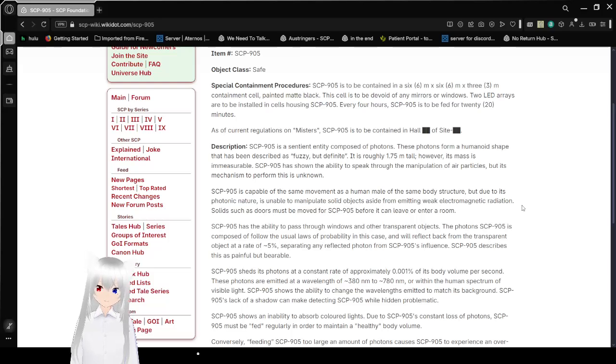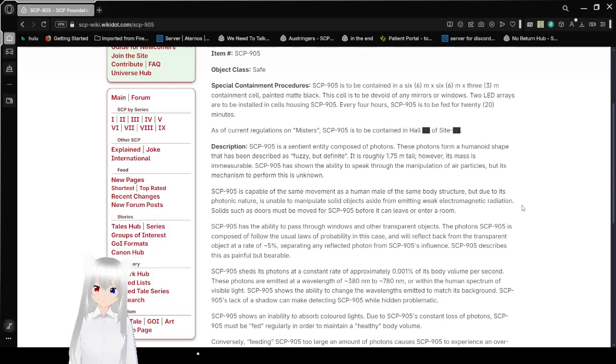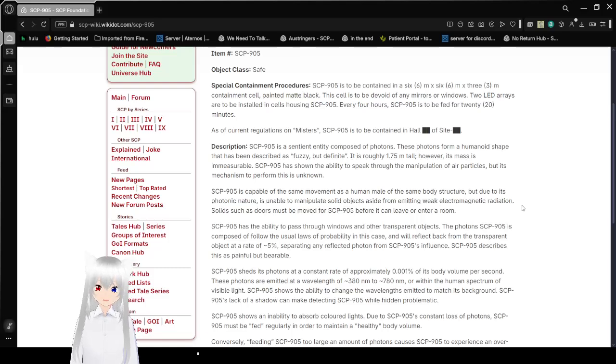As of current regulations on misters, SCP-905 is to be contained in Hall [REDACTED] of Site [REDACTED].